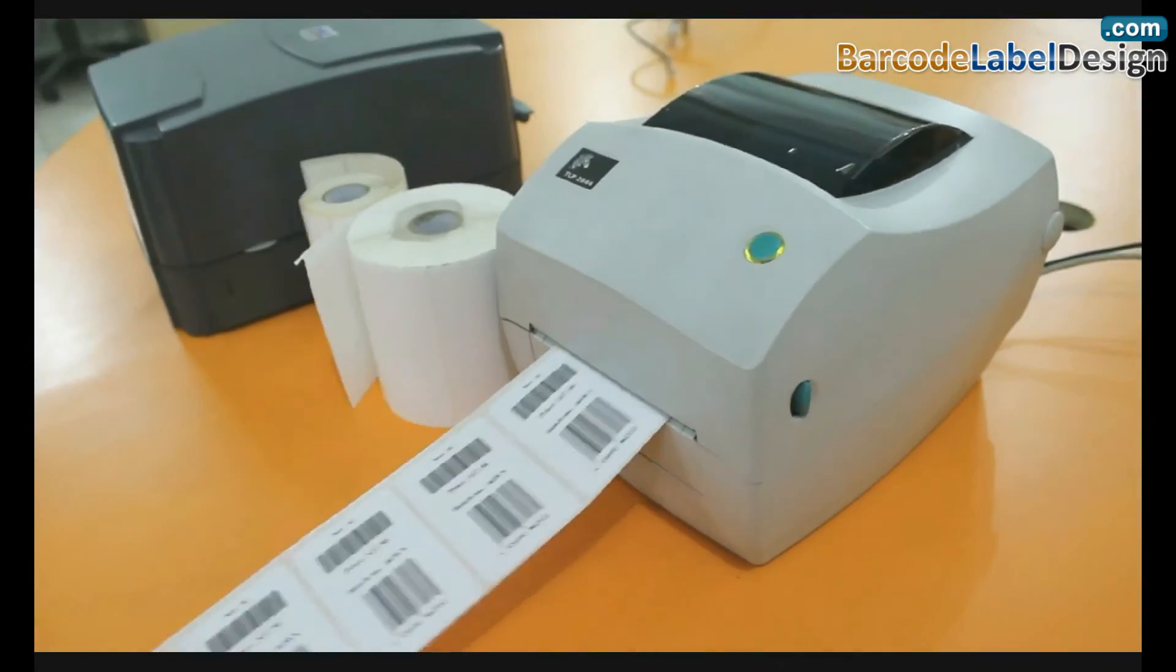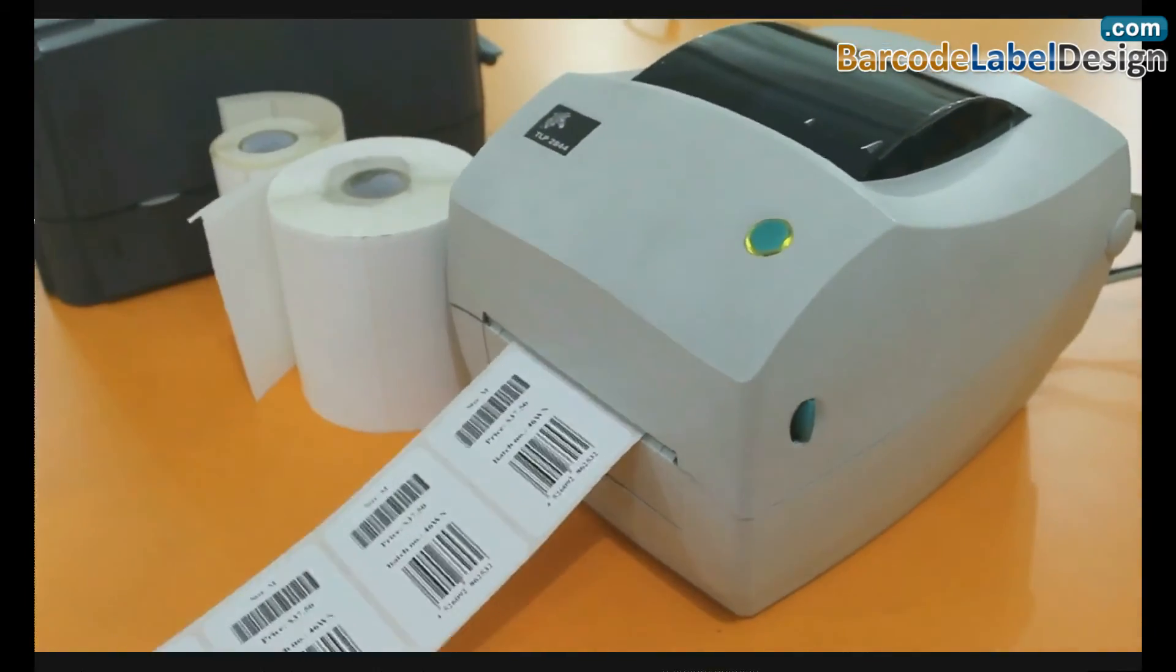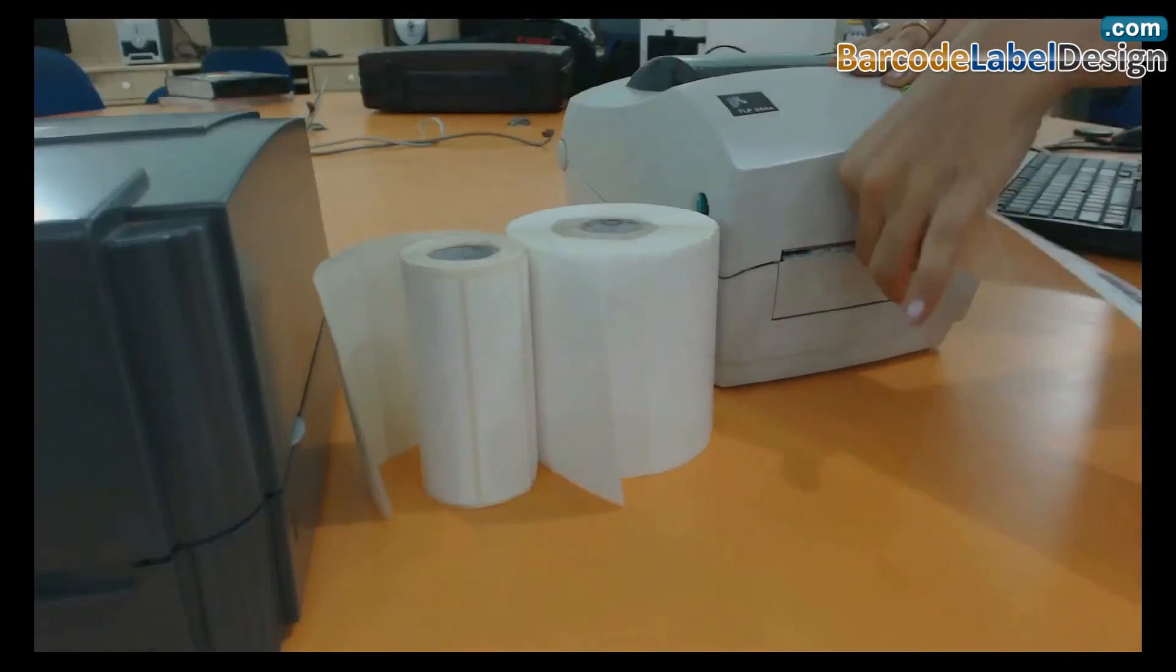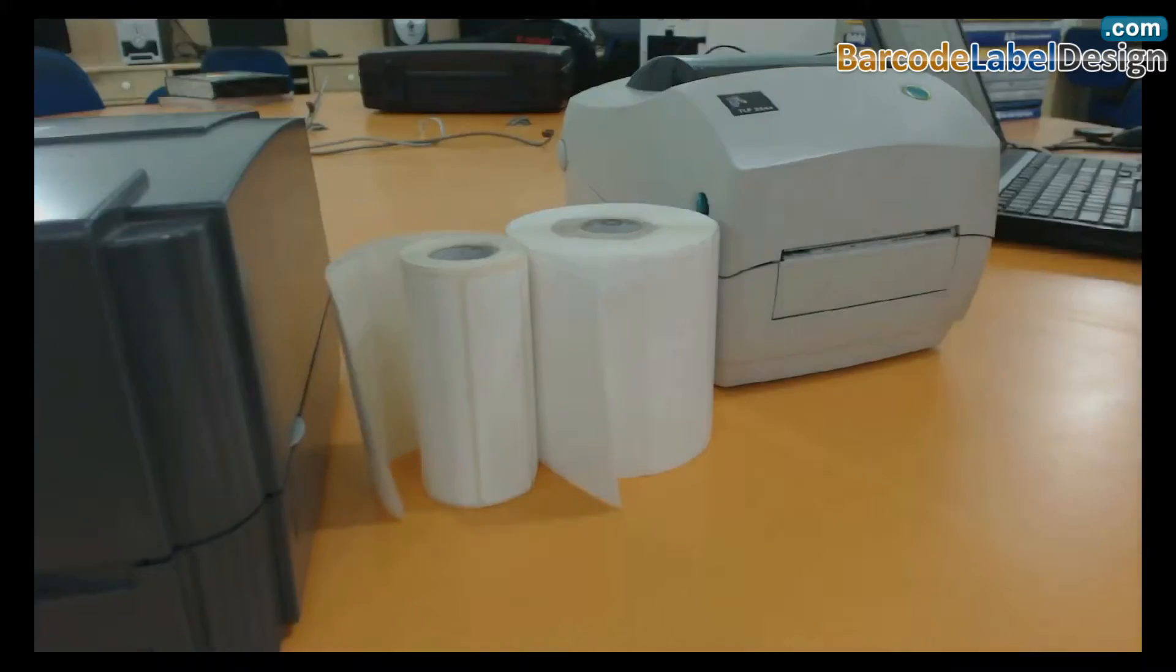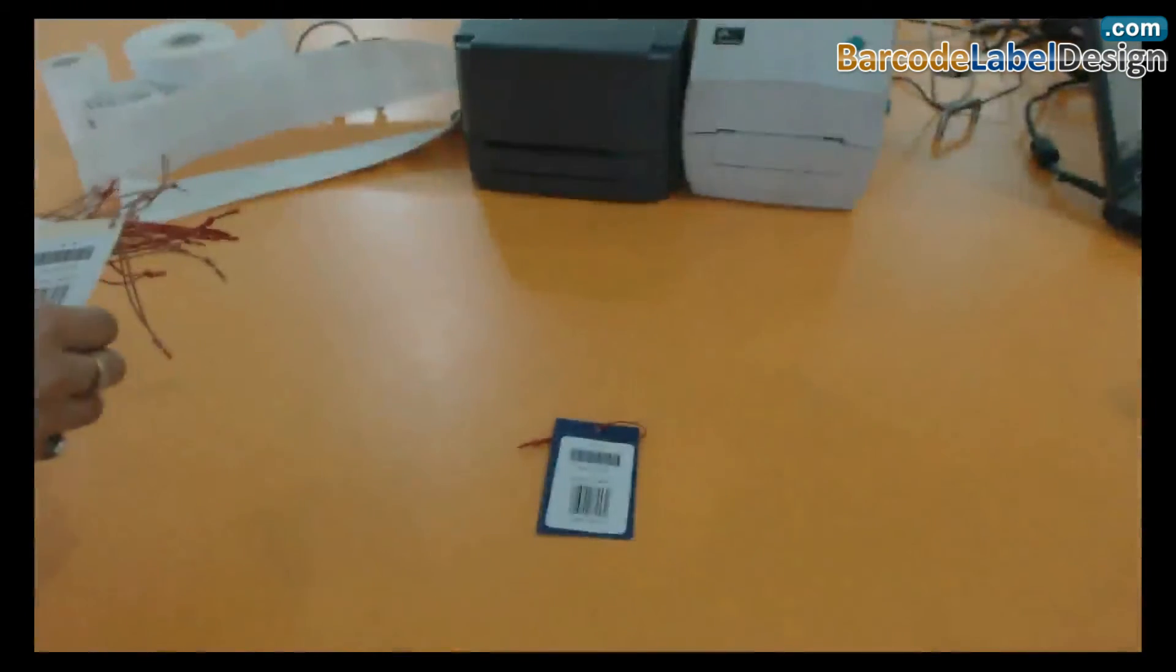Your barcode labels are printed. Now your barcode labels are ready to use.